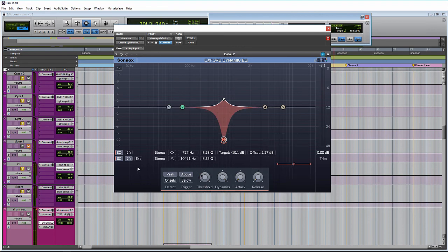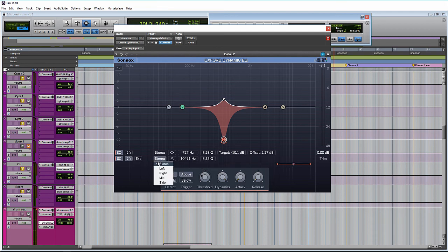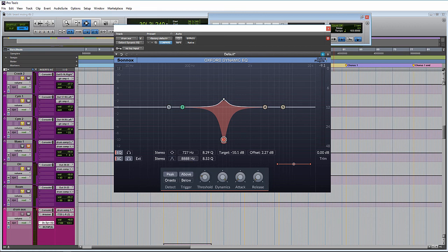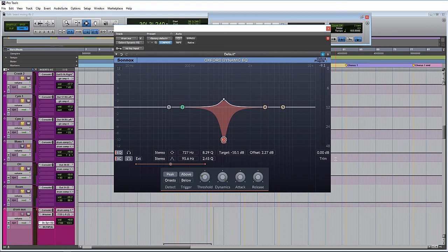Then the other abilities of it are just like the EQ, except they are specific for the key. We can detect a certain part of the signal with the key. We can select a high or low pass along with the band. We can adjust our frequency here. Then we can adjust the Q width.